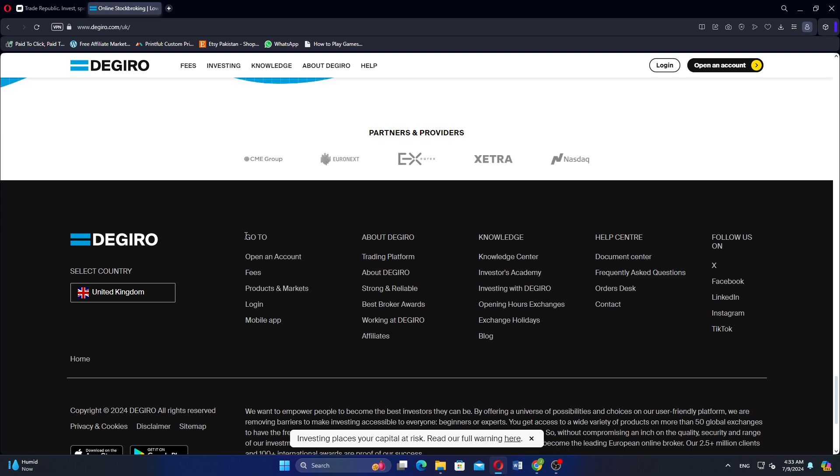Trade Republic offers zero commission fees for trading stocks, ETFs, and cryptocurrencies, making it attractive for cost-conscious investors. Digiro also maintains a competitive fee structure, providing cost-effective trading across various financial instruments globally.